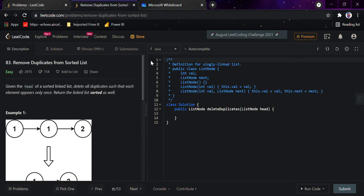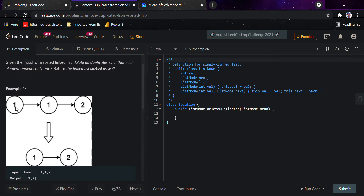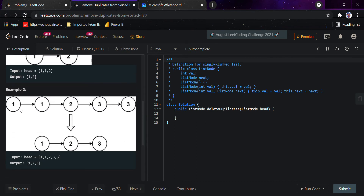Hi guys, today we would be looking at removing duplicates from the sorted list. We have been given a linked list which is sorted and we have to remove duplicate nodes from it. For example, given one-one-two, we return one-two because one was a duplicate. Similarly, given one-one-two-three-three, we remove the duplicate one and three and we are left with one-two-three.